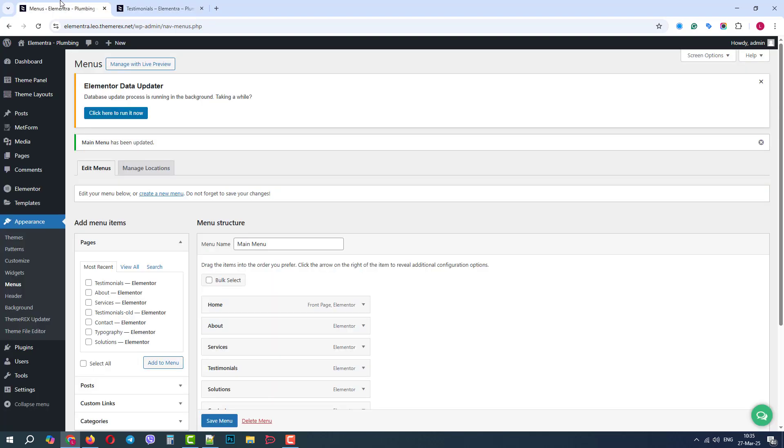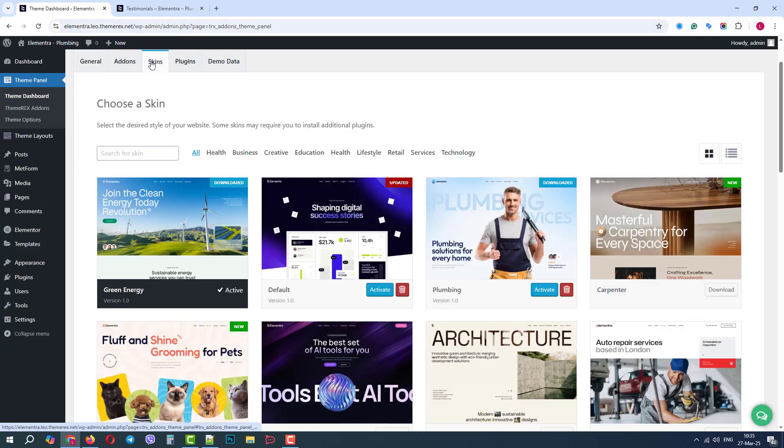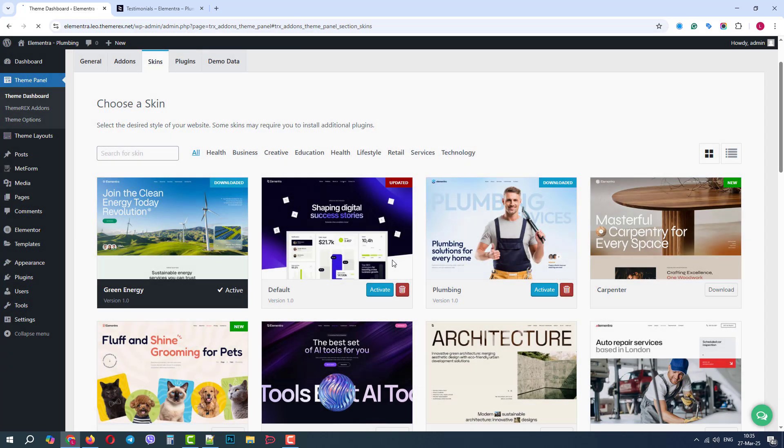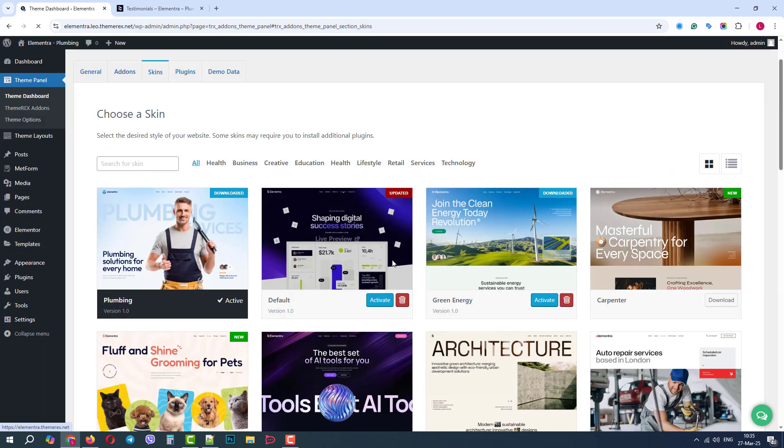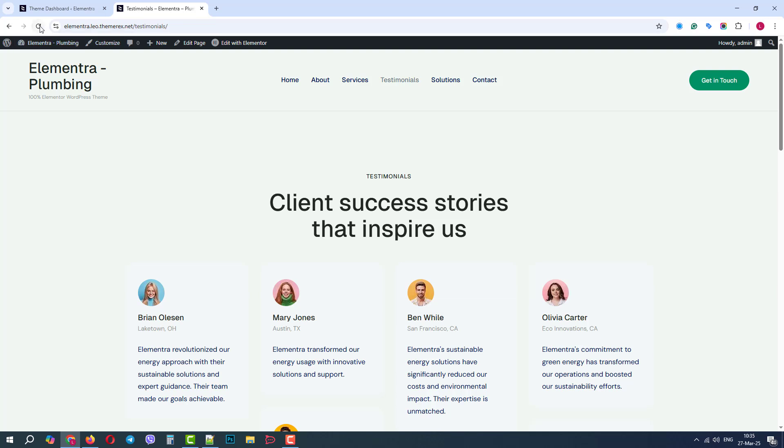In our Theme Dashboard, let's activate our plumbing skin. And now, if we update our page, the design looks great.